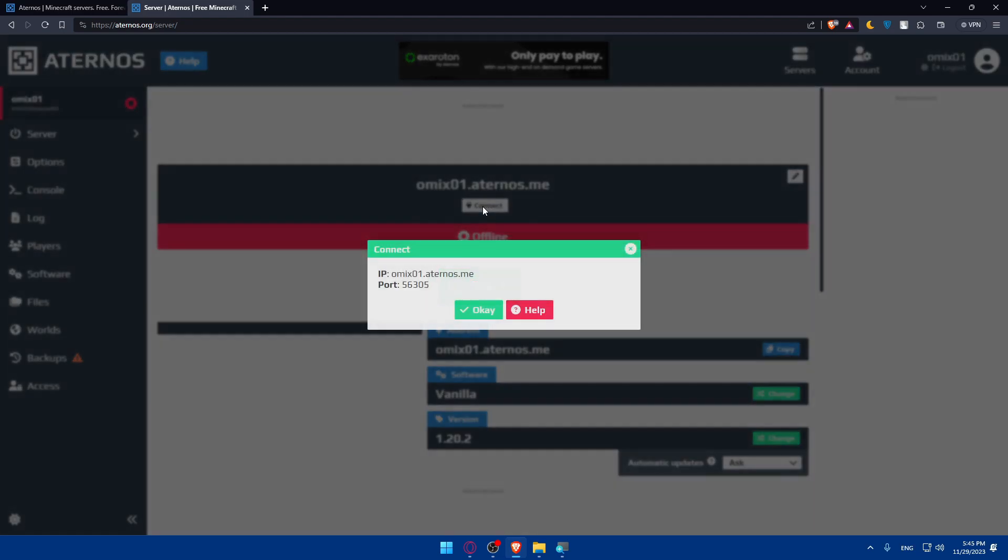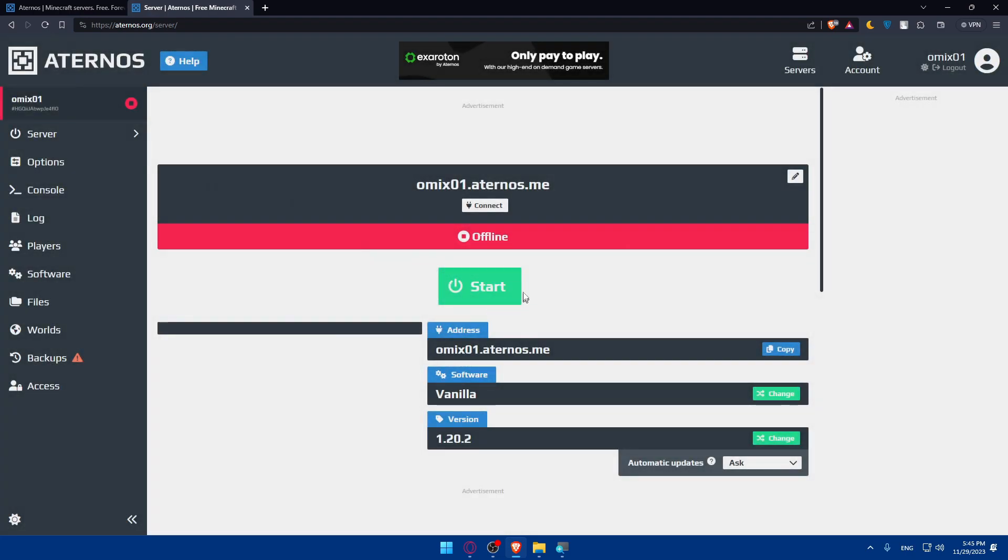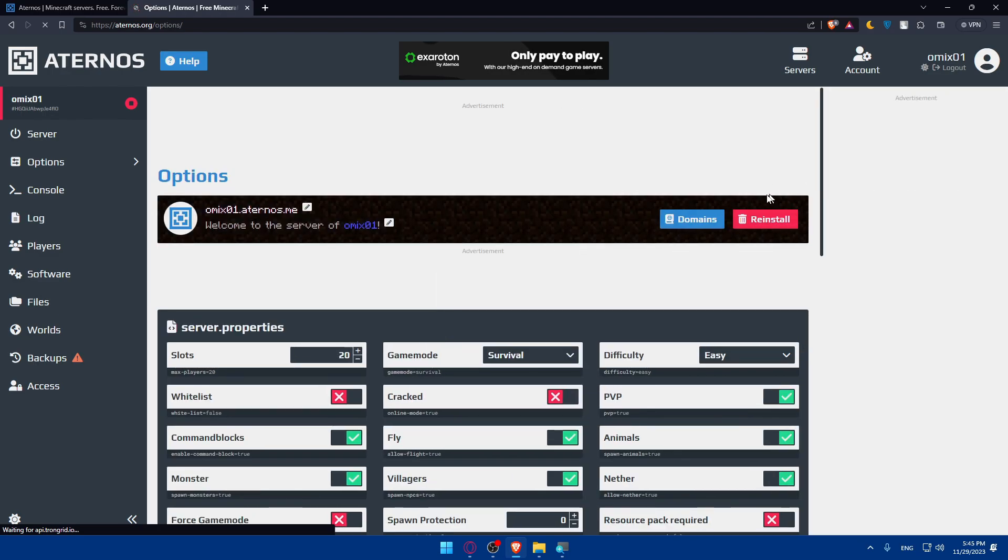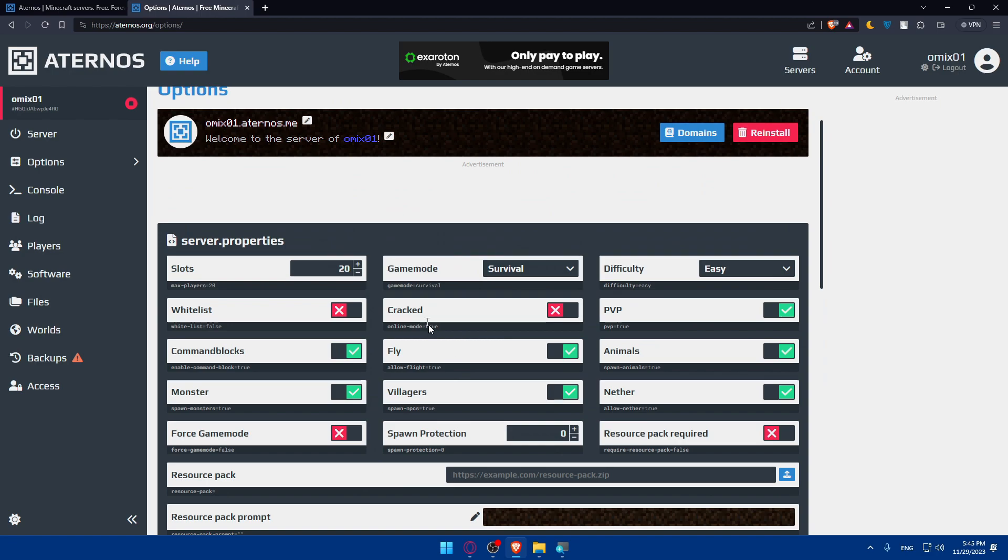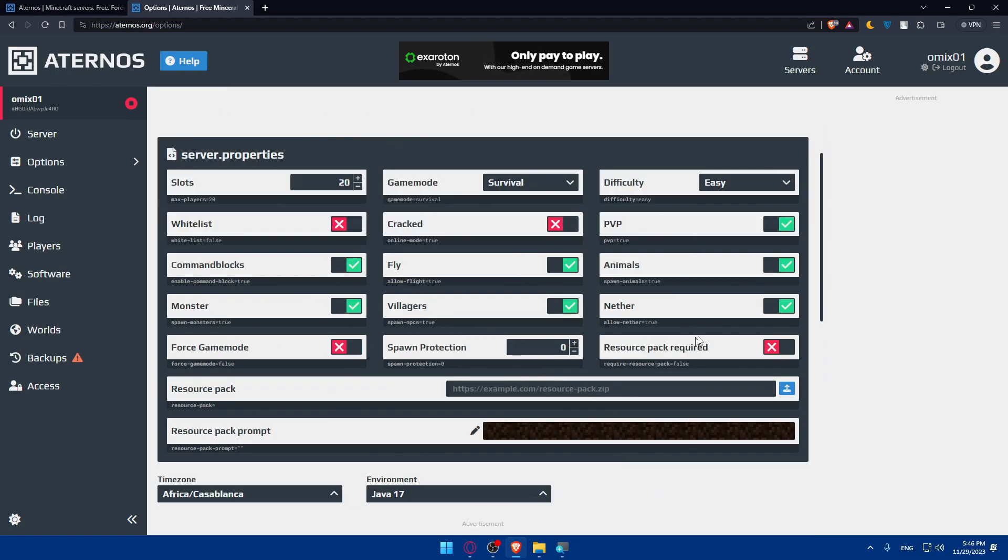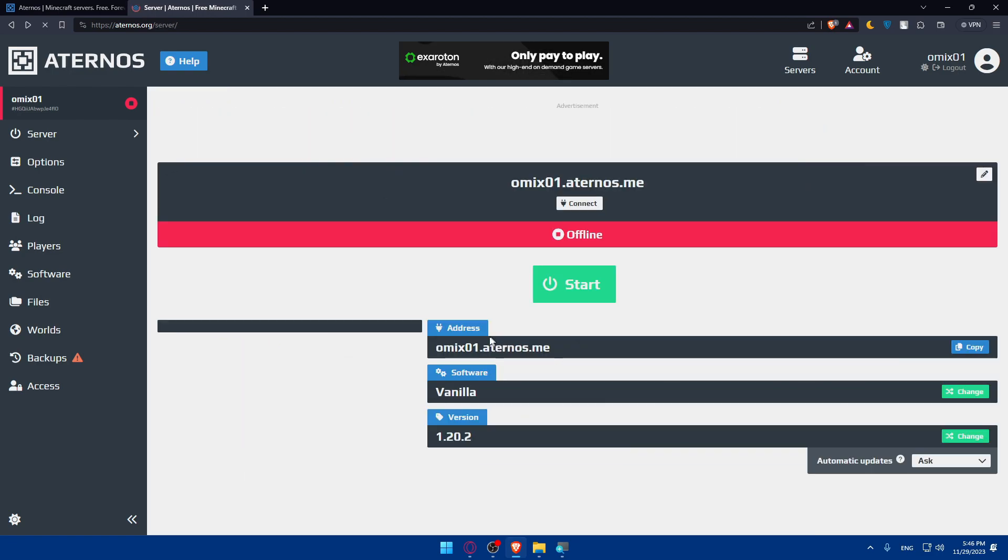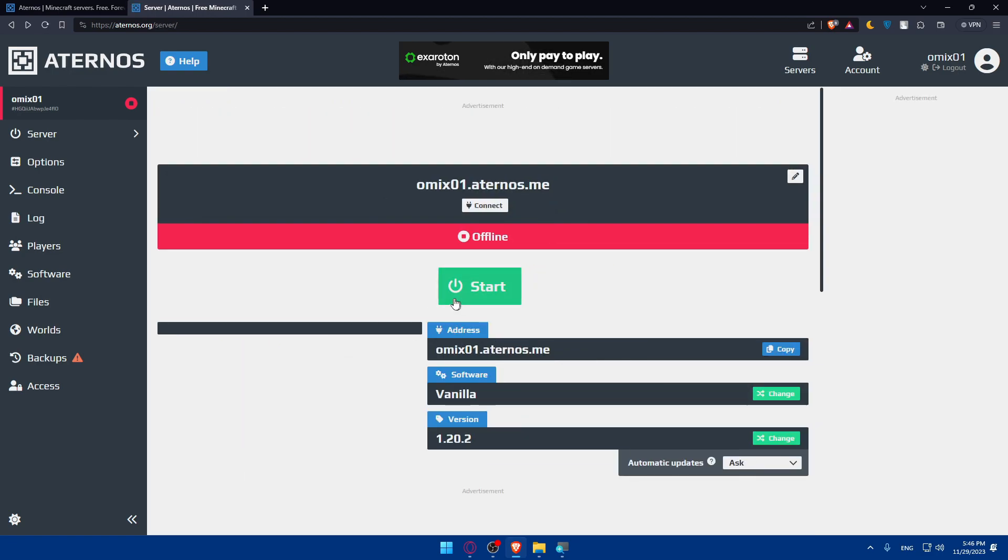If you click on connect, you'll find the IP and the ports right here. You can always go to the top right corner here and click on it and change the domain if you want to. Basically here you'll be able to do a lot of stuff, so change all those settings depending on what you want.